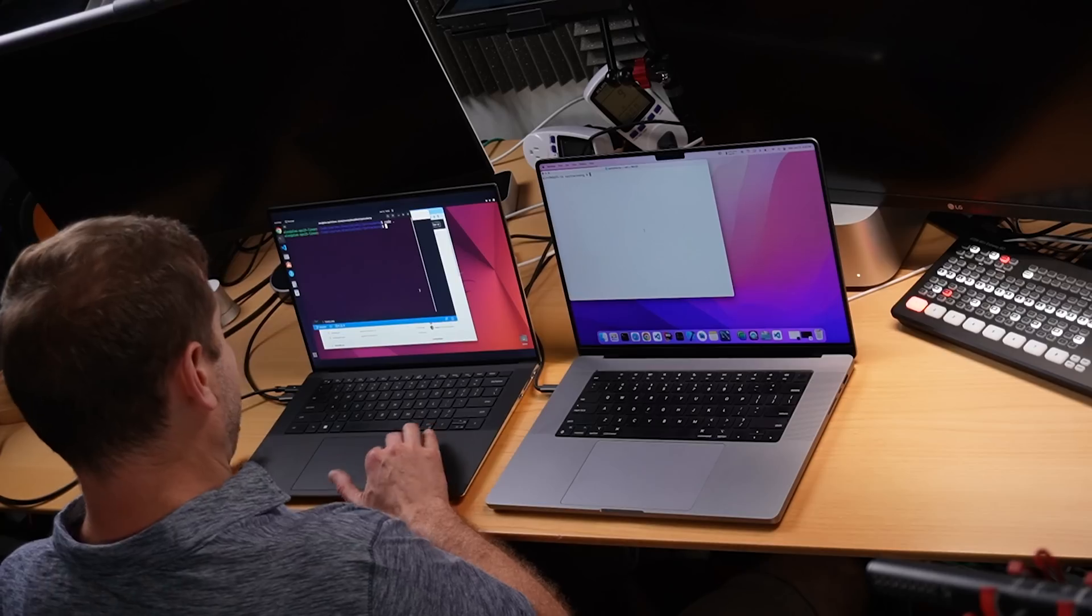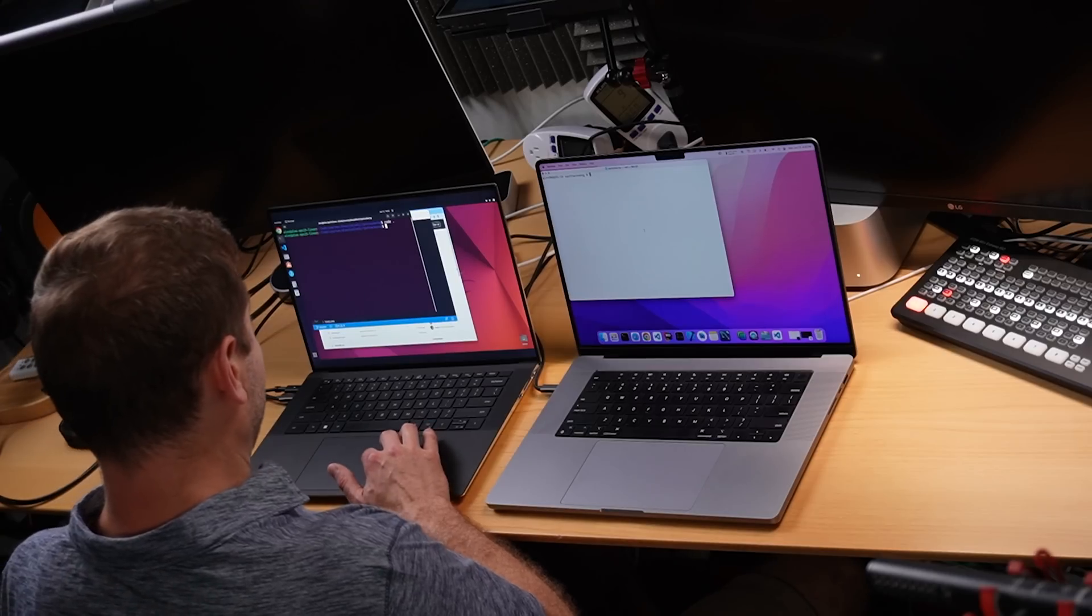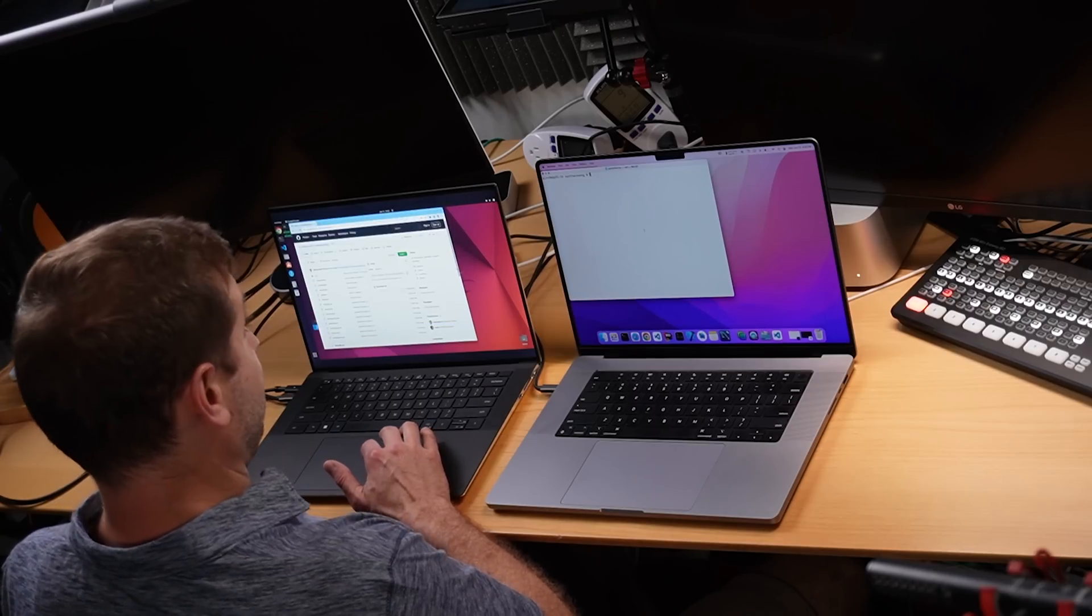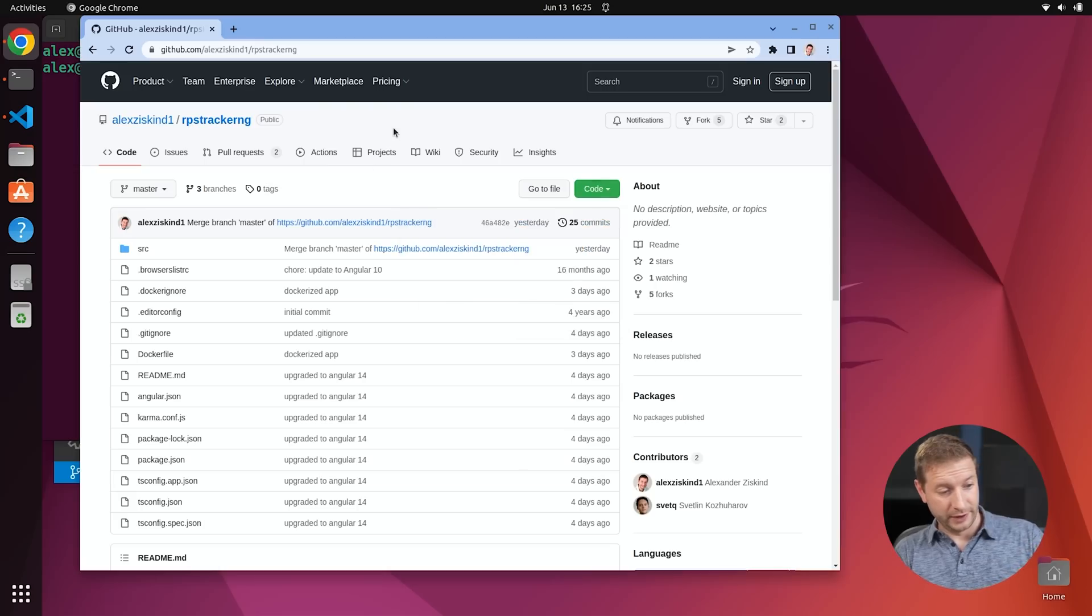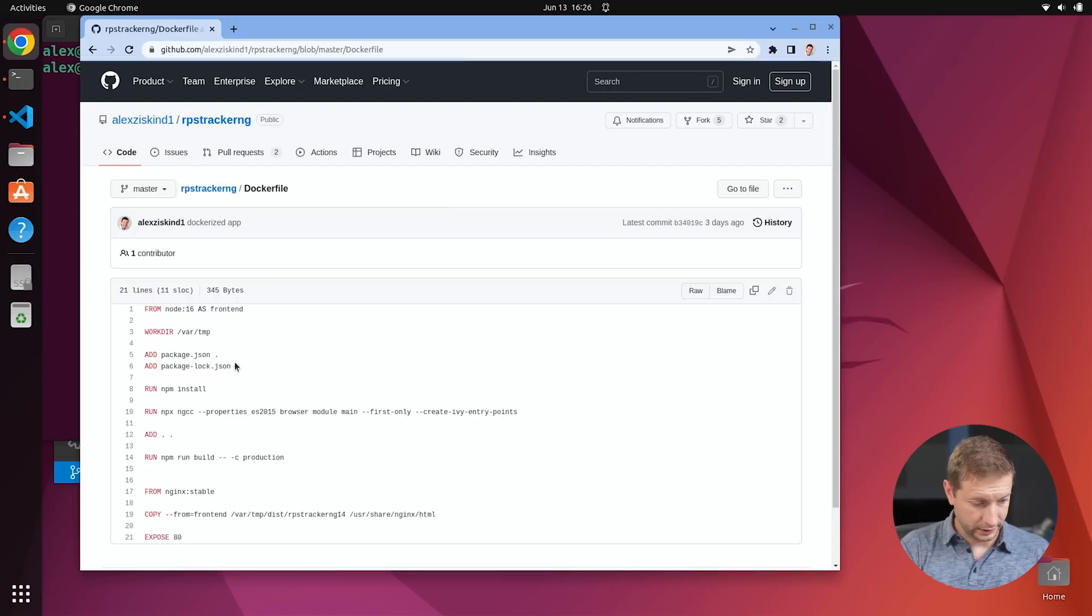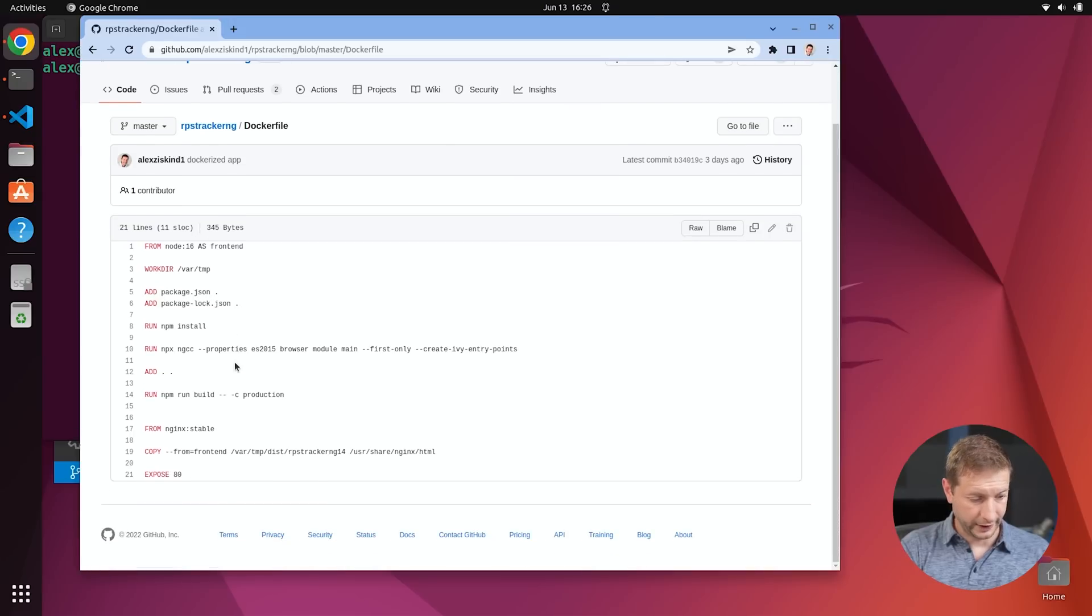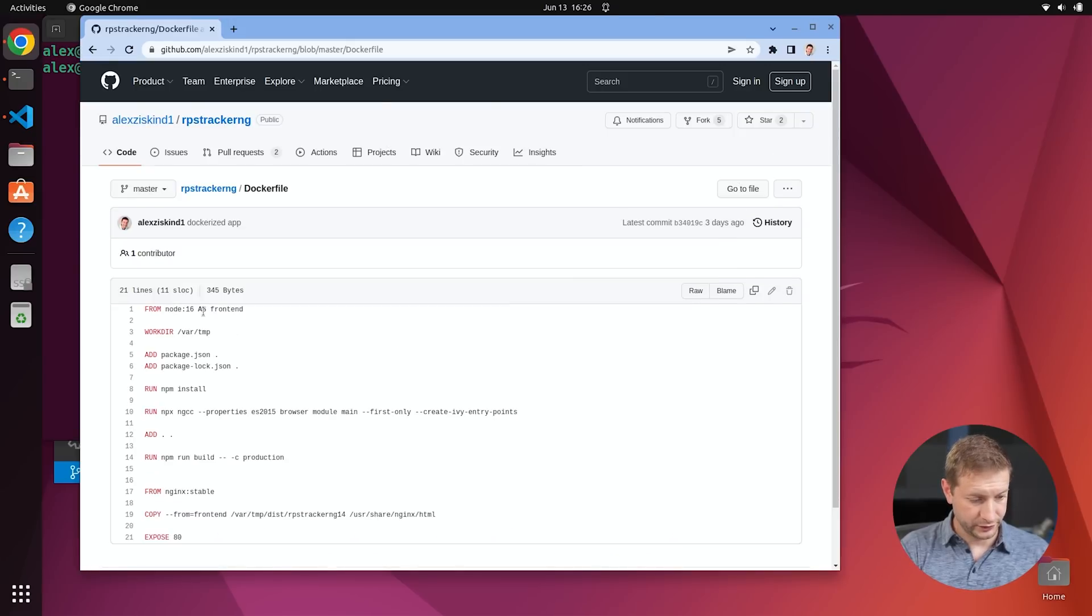We're using the same version of Docker on both of these machines. Same version of the application. By the way, I do have the code available if you want to try this yourself. This is the Angular application I'm talking about. It's an issue tracking application that I use in some of my courses. And there's the Docker file. It's got two images. A node 16 image and an NGINX image.